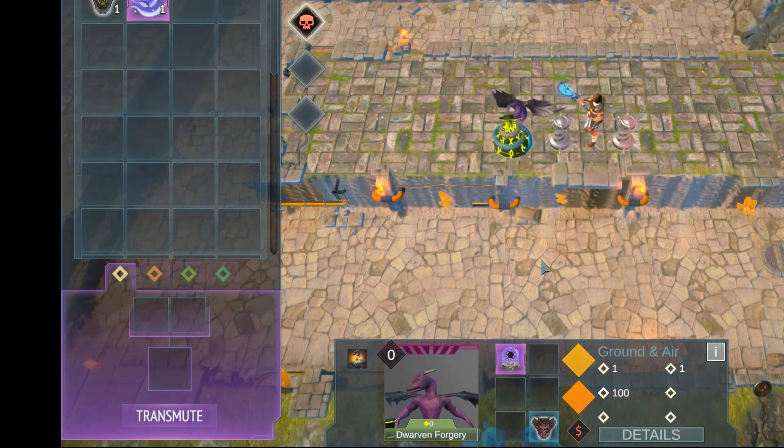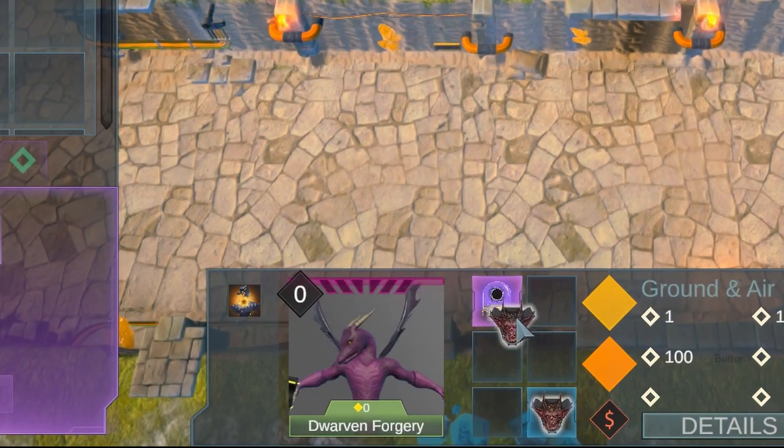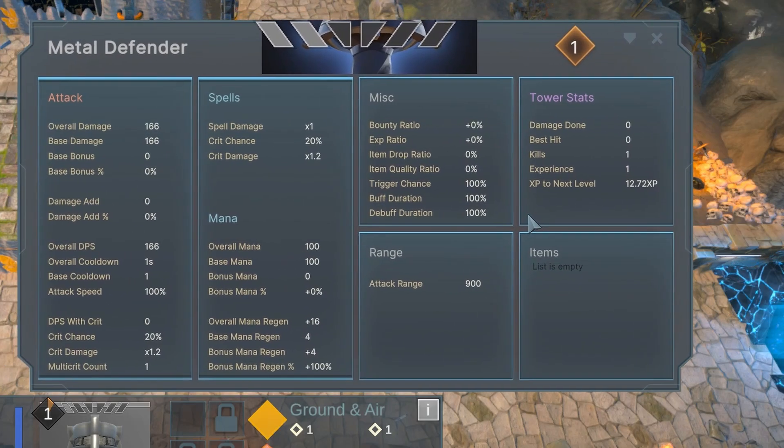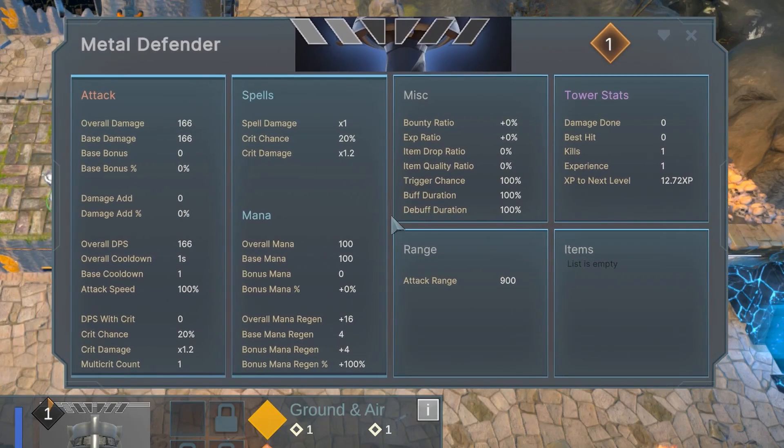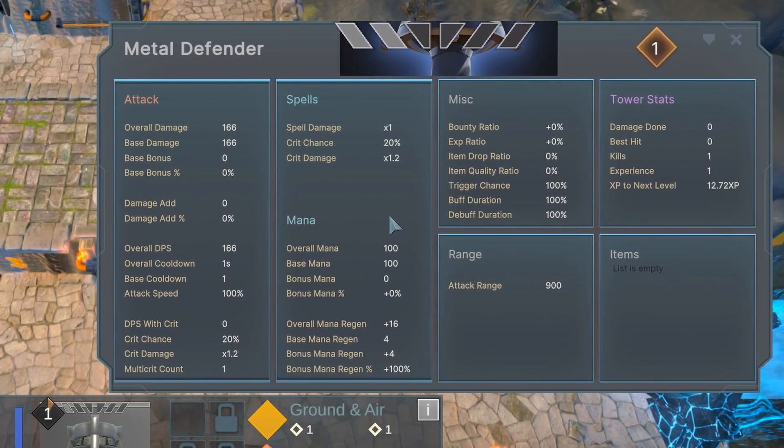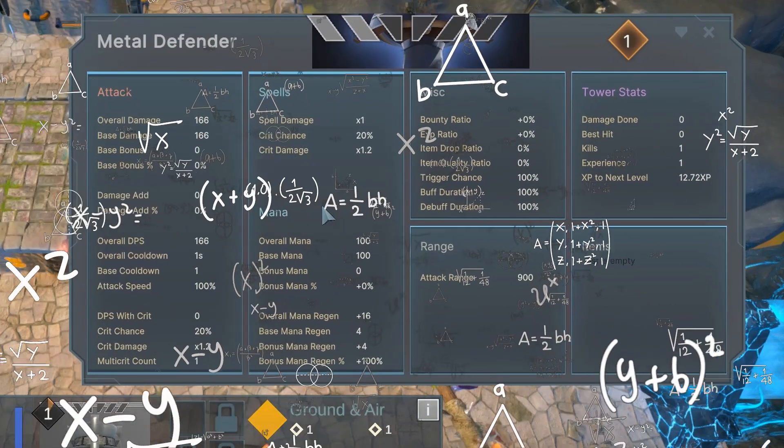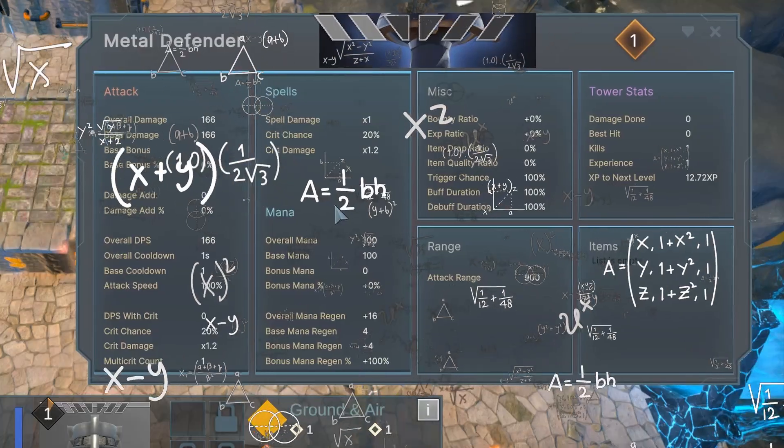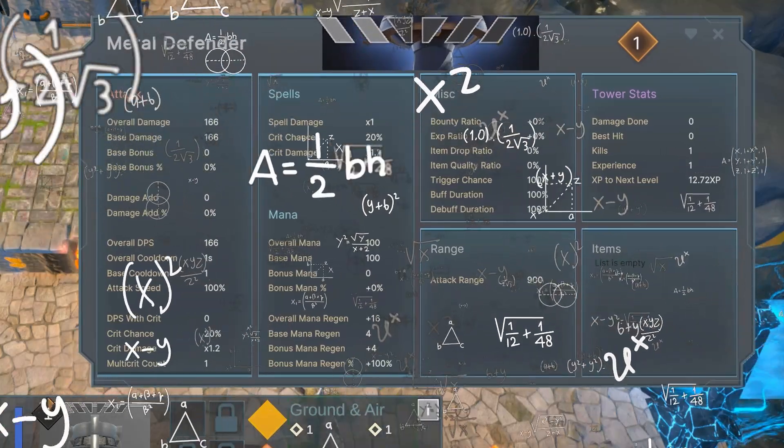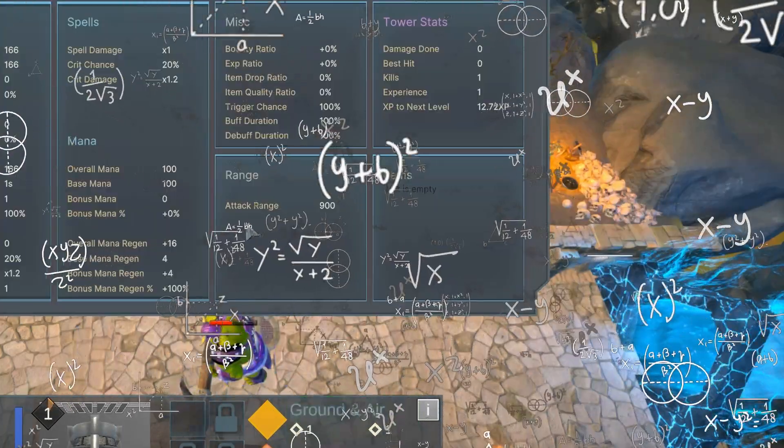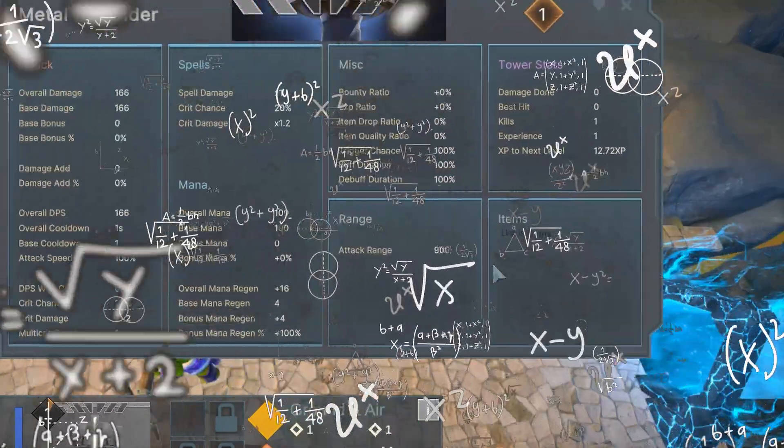But for now, look at all those stats. You've got base damage, bonus damage, percentage bonus damage, added damage, percentage added damage, and the overall damage. Uh, told you this was a stat-heavy game.